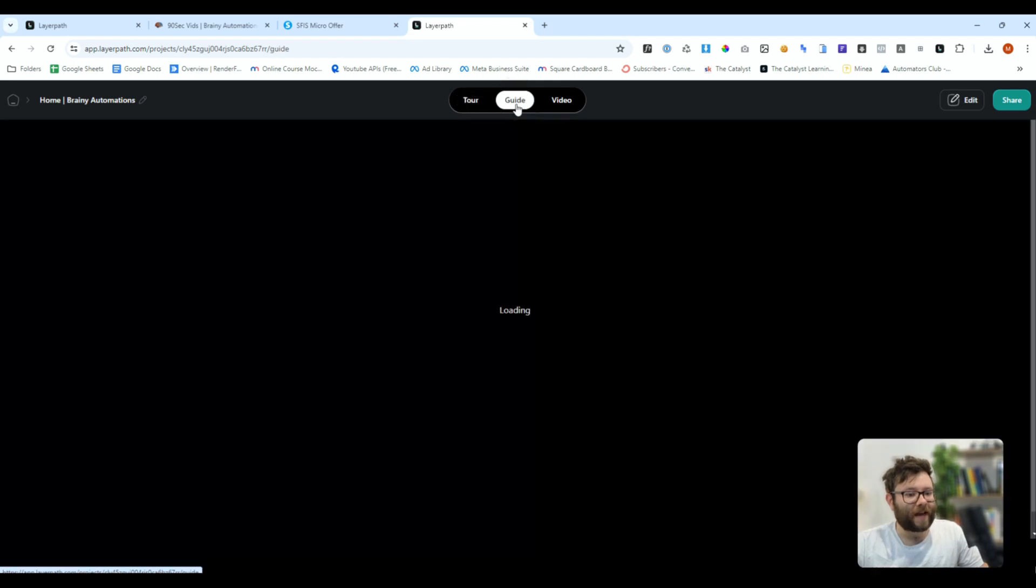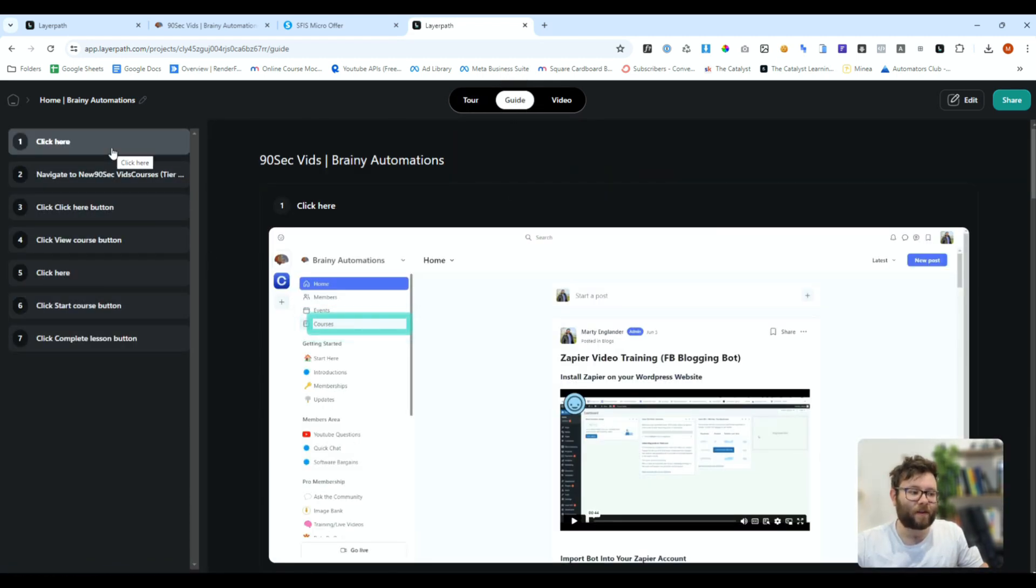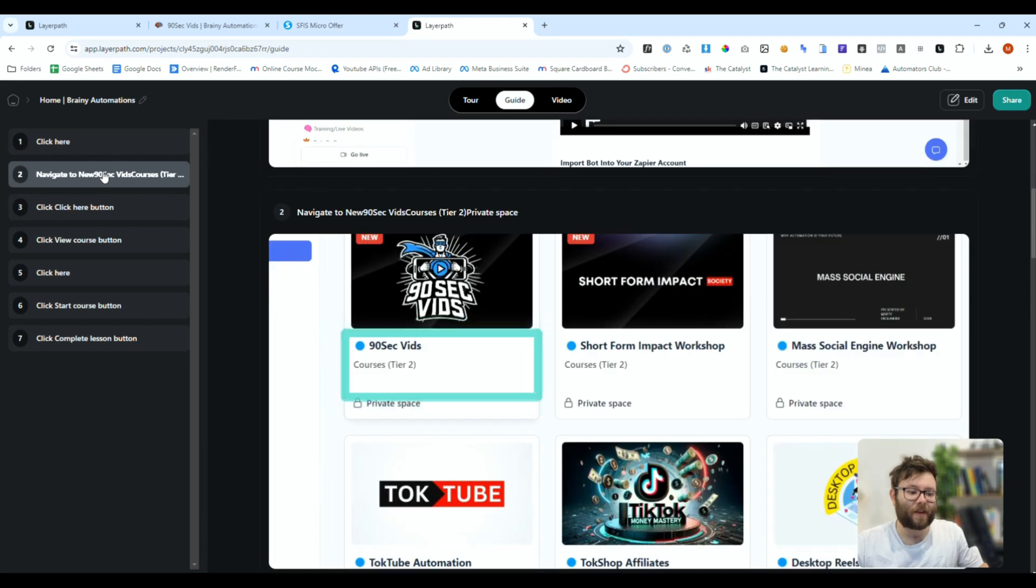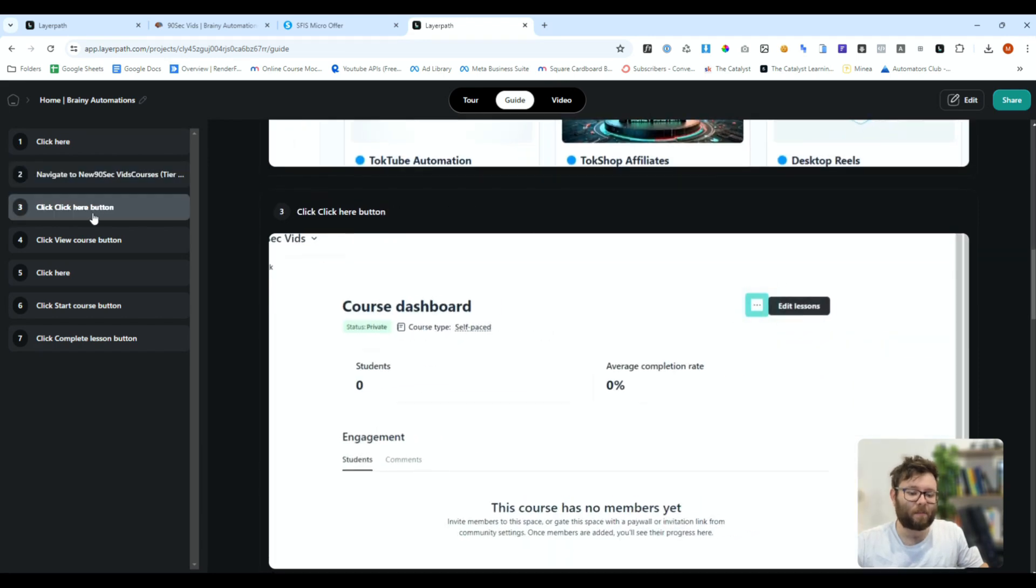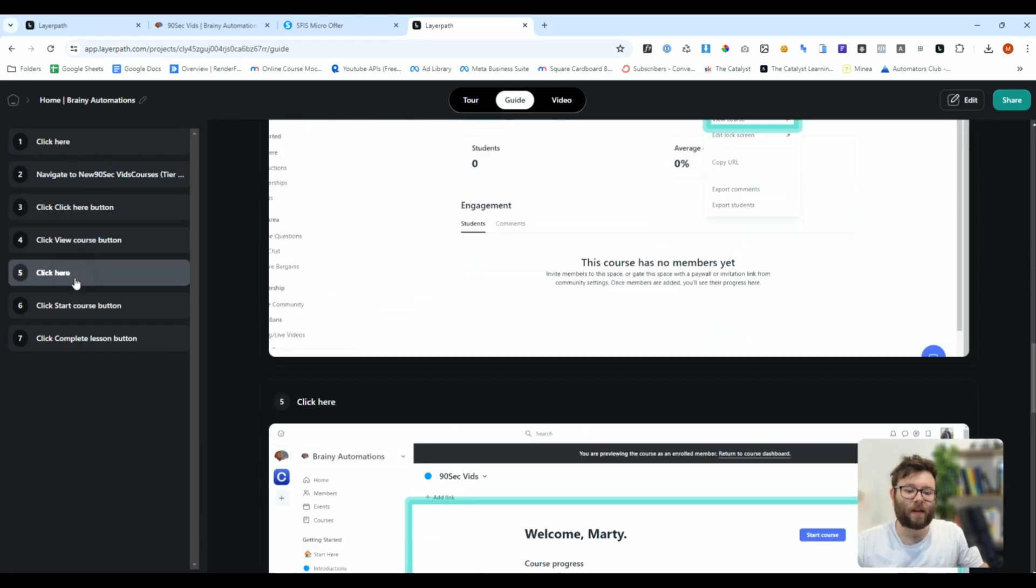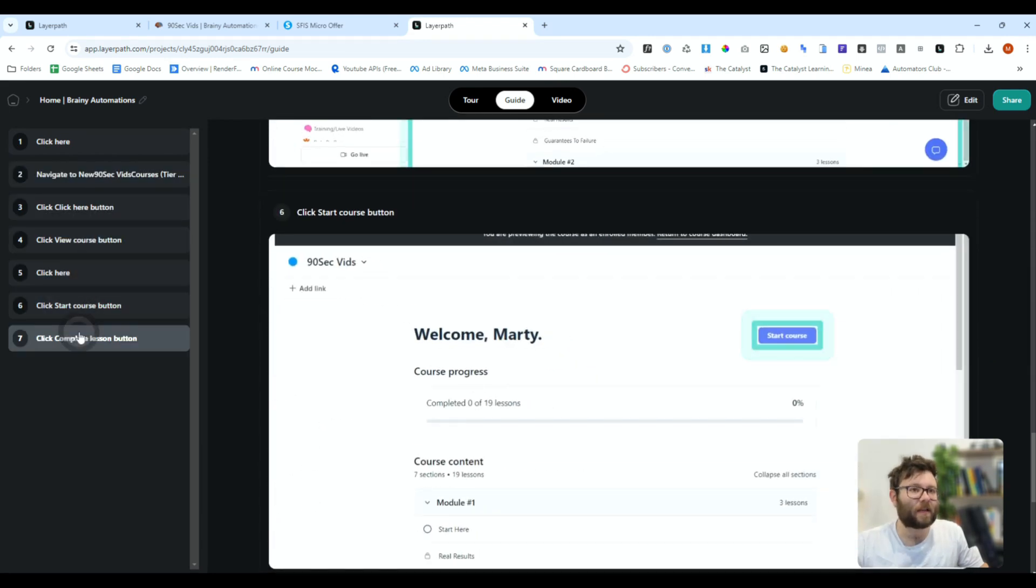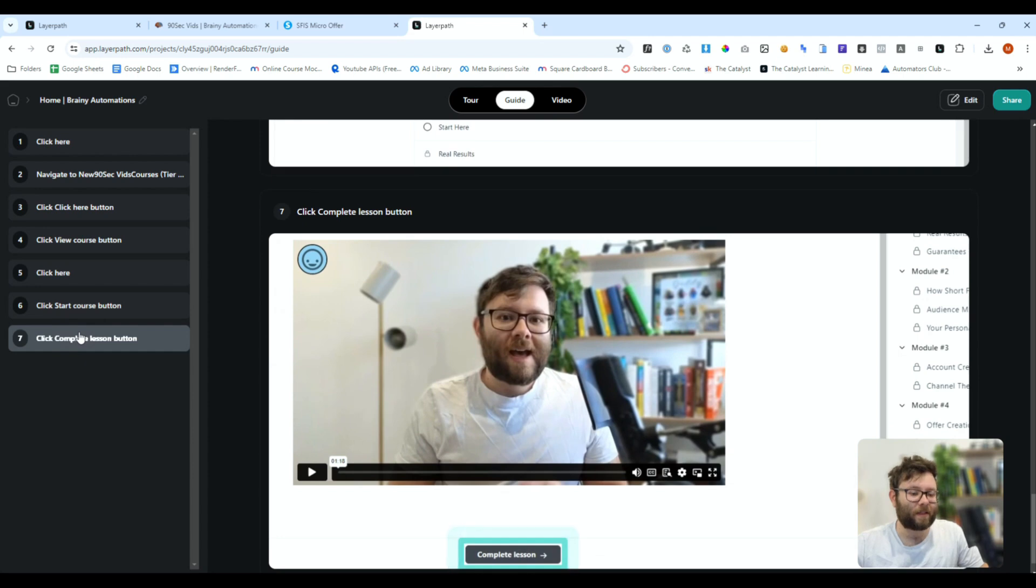We'll move on to the guide, and once again, we have all of our navigation on the left. We can say click here, then navigate, click the button, click view course, click here, click to start, and click to complete. How cool is that?